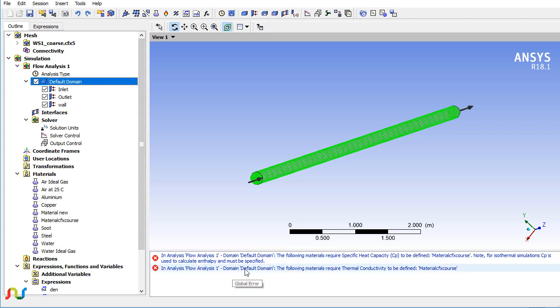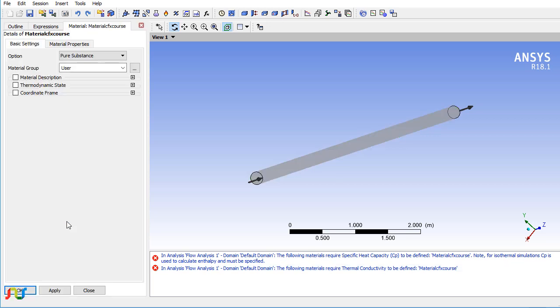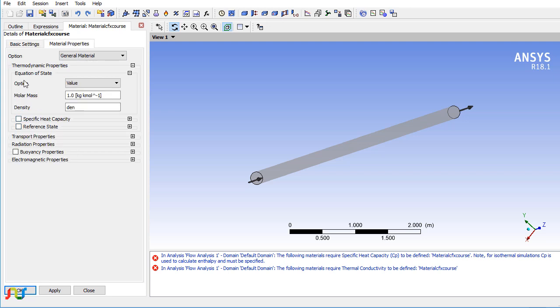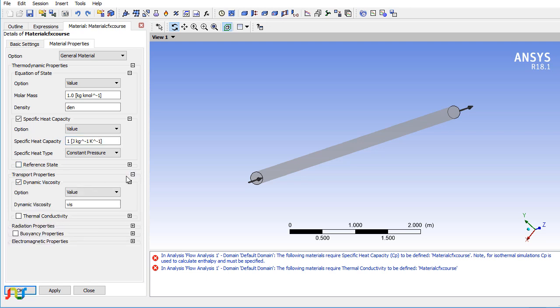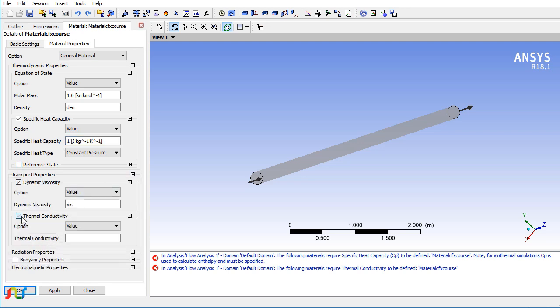We'll define some properties, but they won't affect the simulation. You can put any values—I'm putting 1, 1, and 1. These variables won't be used since we're not solving heat transfer.